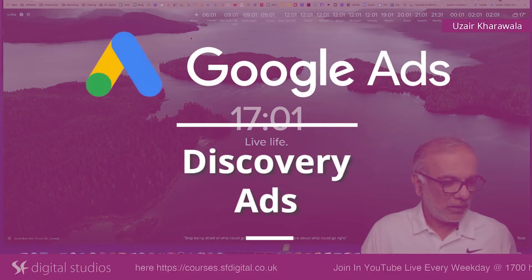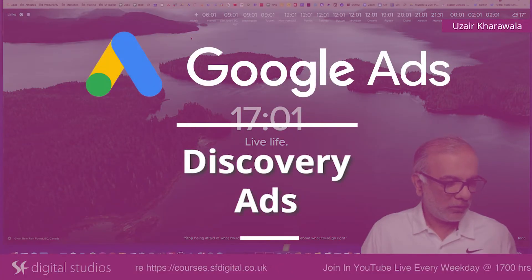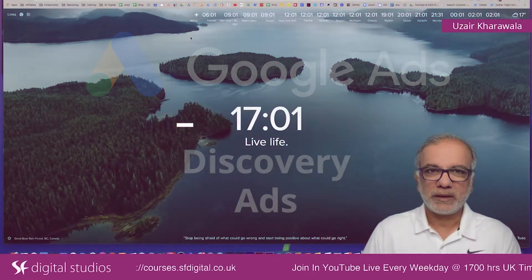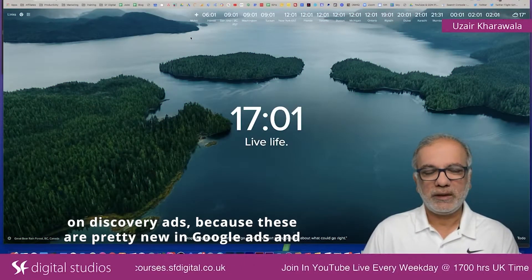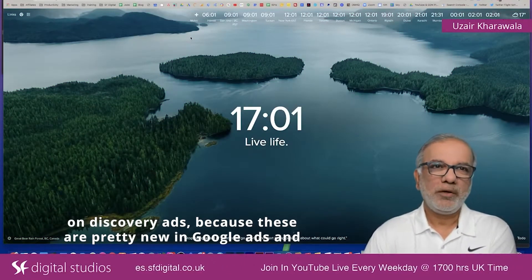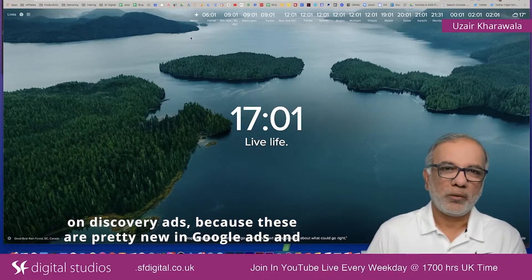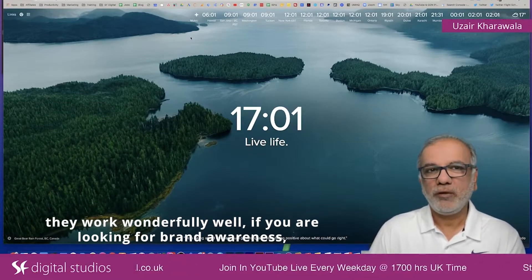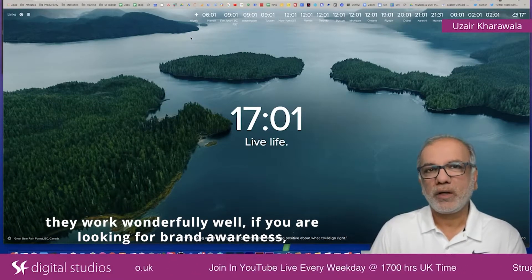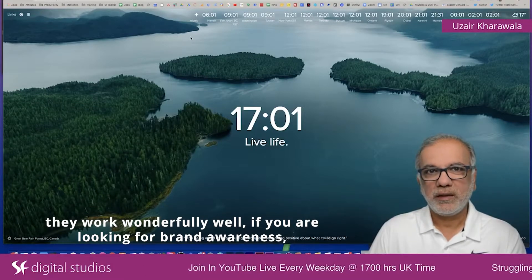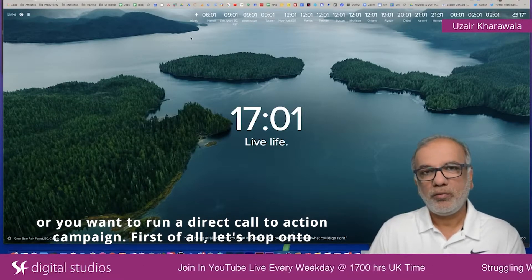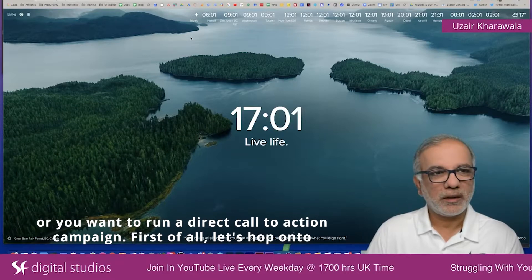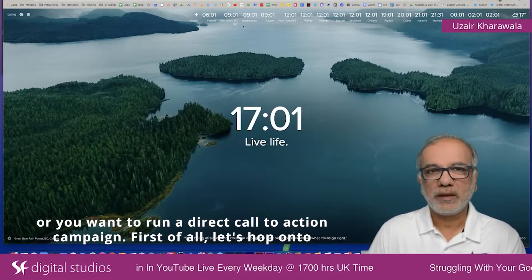I thought I'd do another session on Discovery Ads because these are pretty new in Google Ads and they work wonderfully well if you are looking for brand awareness or you want to run a direct call-to-action campaign.